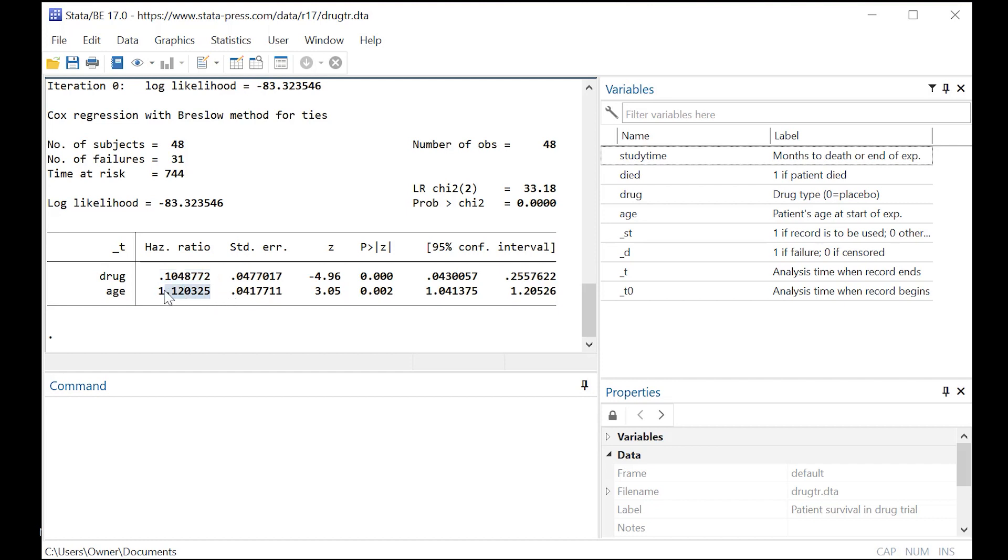Notice we also put age here, and why did we do that? And here's one of the strengths of the Cox model.